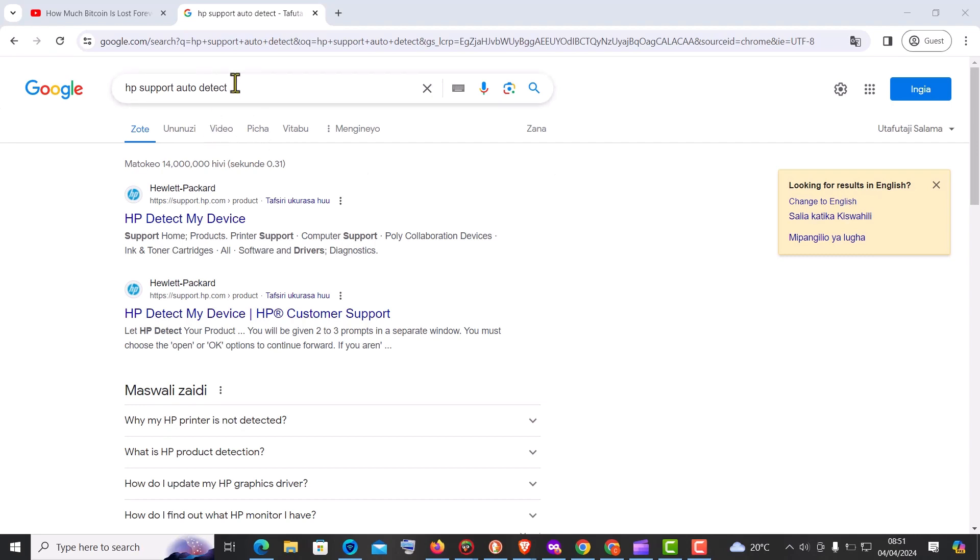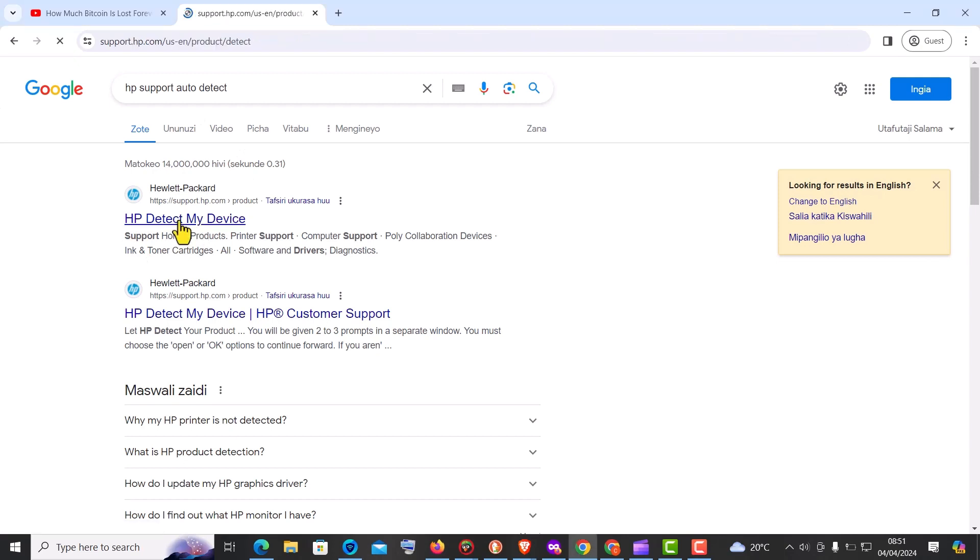Without further ado, let's dive right into solving this issue. Open your browser and head over to the official support website for your device's manufacturer.